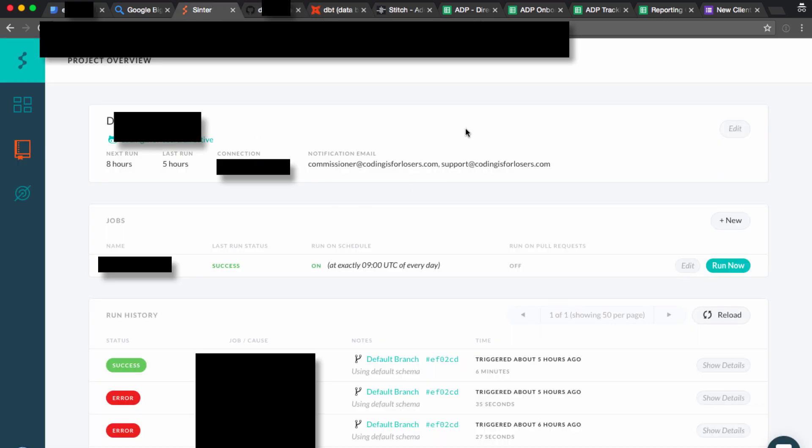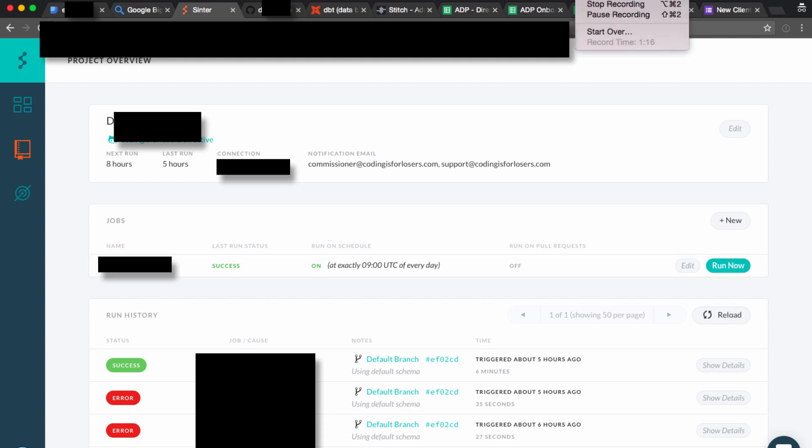There's another tool called Sinter that runs dbt on the backend, so it kind of kicks off the jobs.